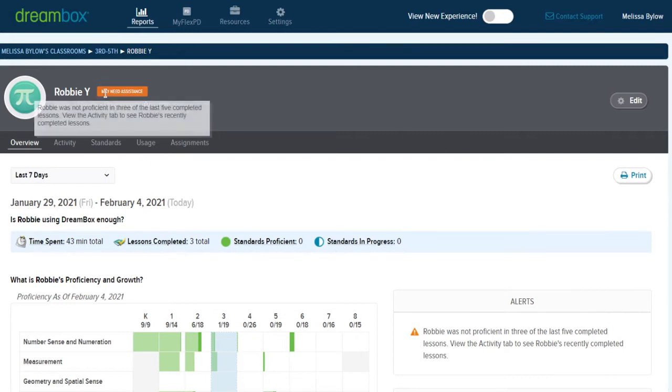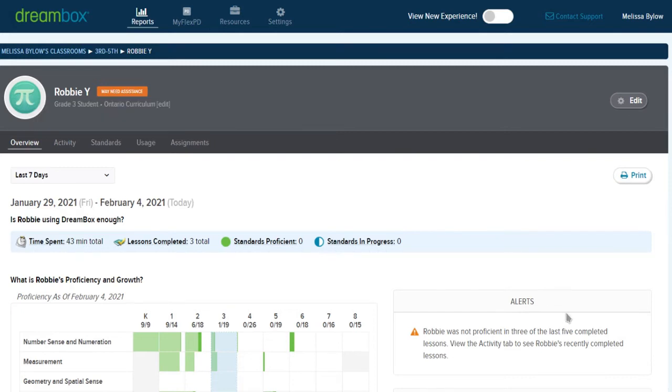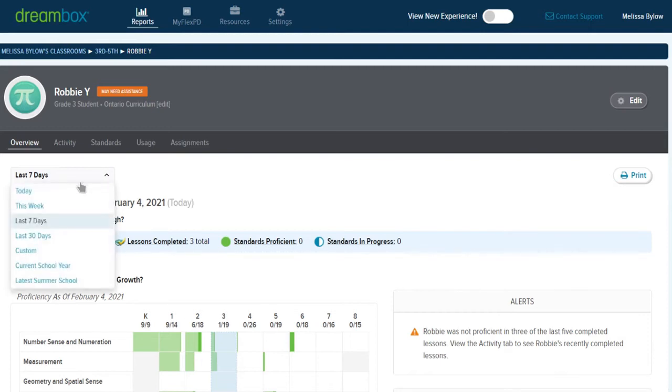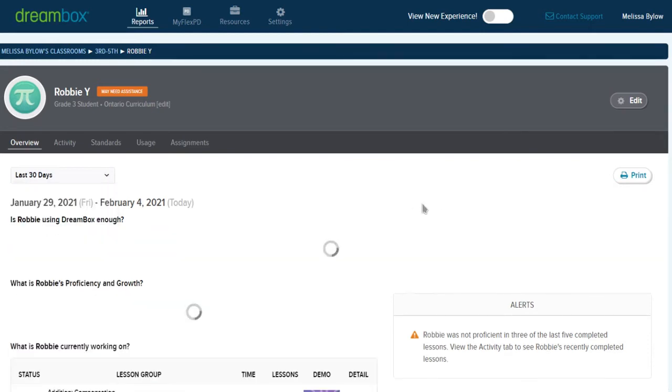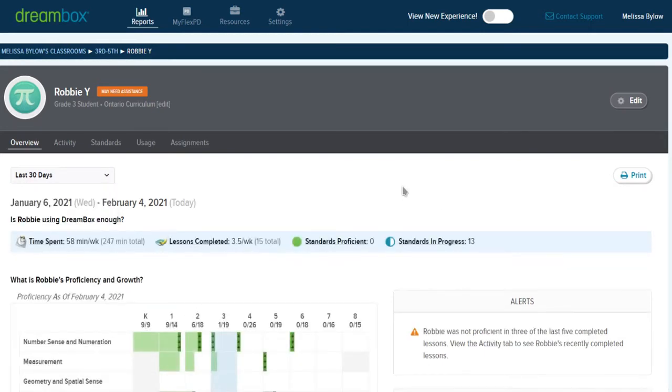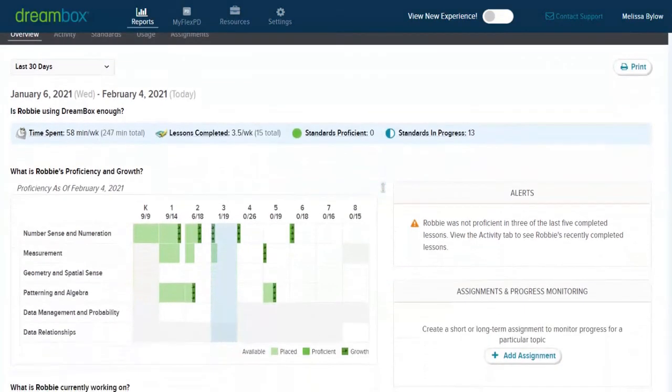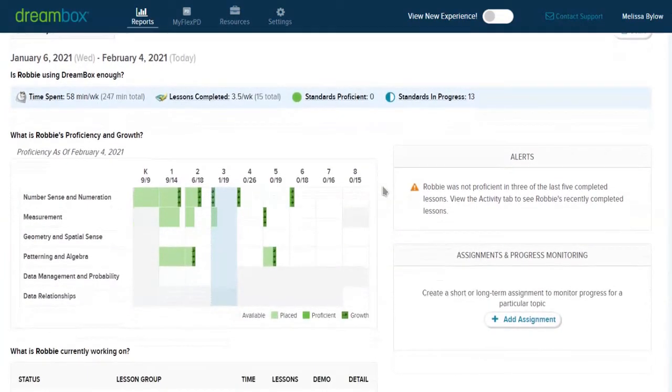We see the flag at the top. It says he may need assistance. We see an alert on the side which says the same thing that the pop-up showed on the class overview page. It is important to pay attention to the time frame you're looking at here. So I can look at the last week, I can look at the last month. Changing it to a wider range will show me a little bit more in the proficiency and growth view.